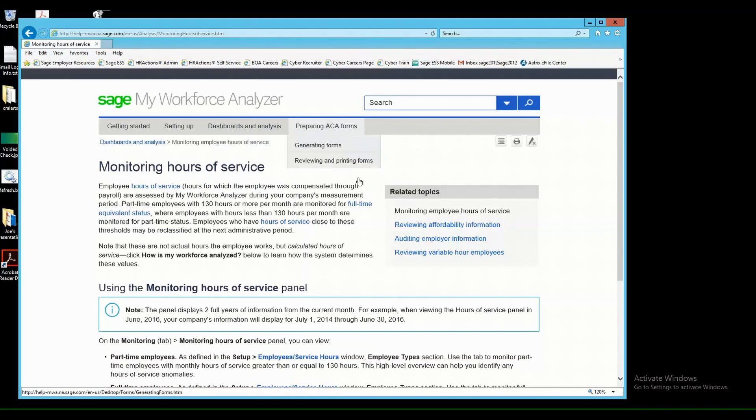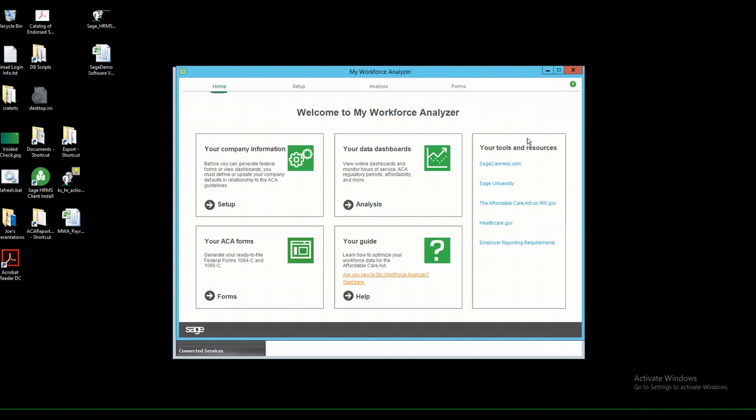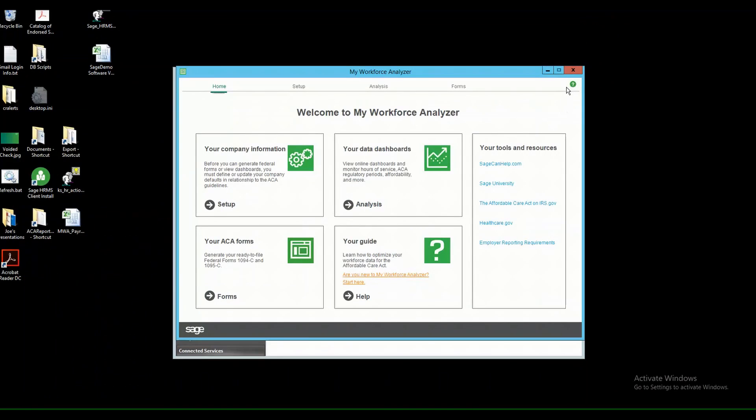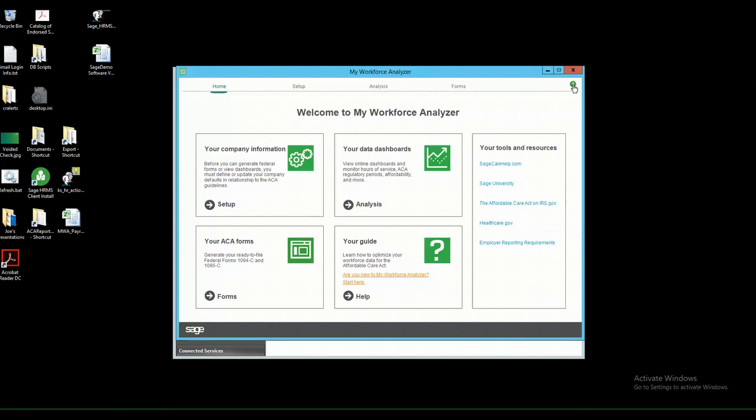So take a look at the Help website. It will definitely help you feel more comfortable with your software. Also, I'm going to close this out here. And anywhere within MWA, wherever you see a green circle at the top right-hand corner of the screen with a question mark, that is going to take you to the Help website in relation to the page you are on.